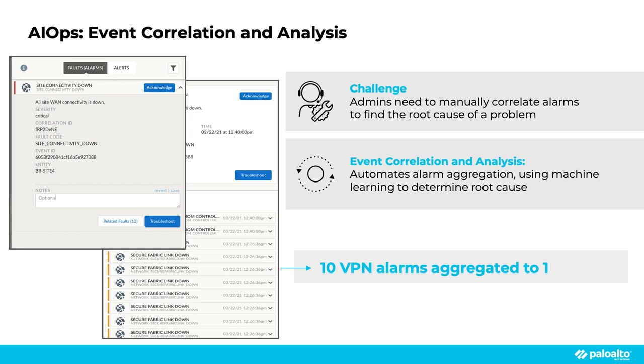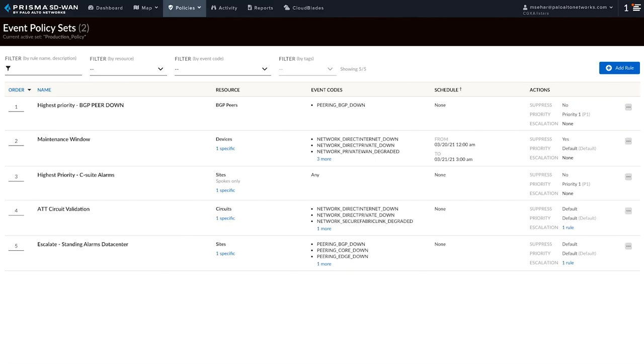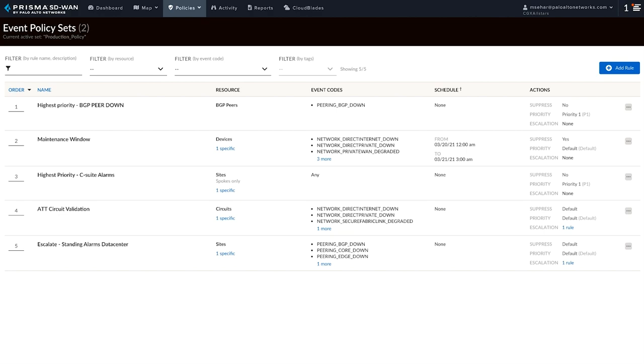As you can see here, there are multiple secure fabric link down alarms which aggregate even more network events and they have all been aggregated into one site connectivity down alarm. Customers can also enjoy endless flexibility using the Prisma SD-WAN event policy management solution. This allows customers to have extreme visibility into network events that matter to them from a business perspective. And this can be achieved by escalating the priority of desired network events. These events can be chosen from a variety of match criteria. Event policies also allow customers to suppress network events that are known or expected or generally of less priority. An example would be a scheduled maintenance window scenario and the network admin can choose to suppress alarms originating from a particular site or a circuit during a specific period of time. The network admin can also create an event policy rule to be alerted if a circuit or an interface flaps a certain number of times during an interval or can also escalate an alarm if it is standing for more than a period of time.